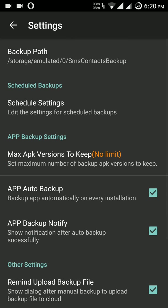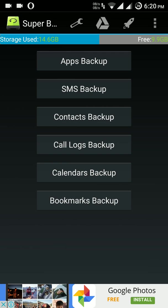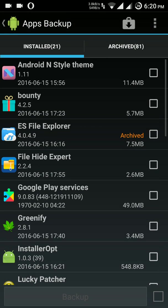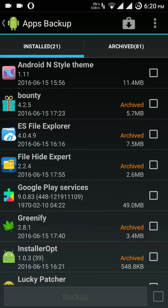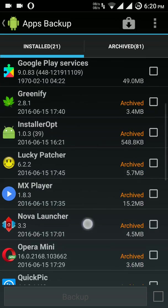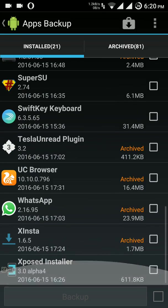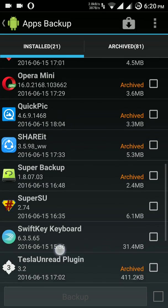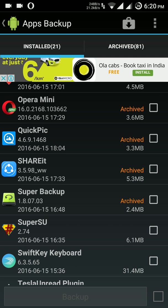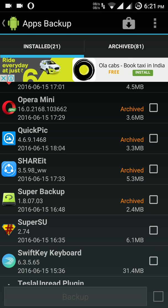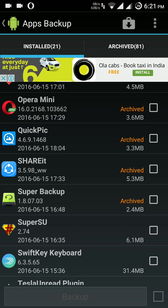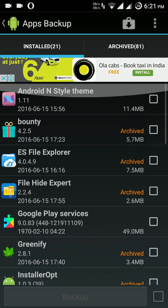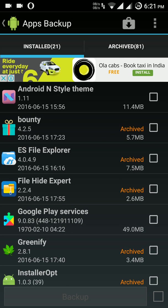Pretty decent, but one thing I need to tell about apps backup is that whenever you take a backup, like some games, it does not take the full data backup of your game. The progress of your game is not backed up.